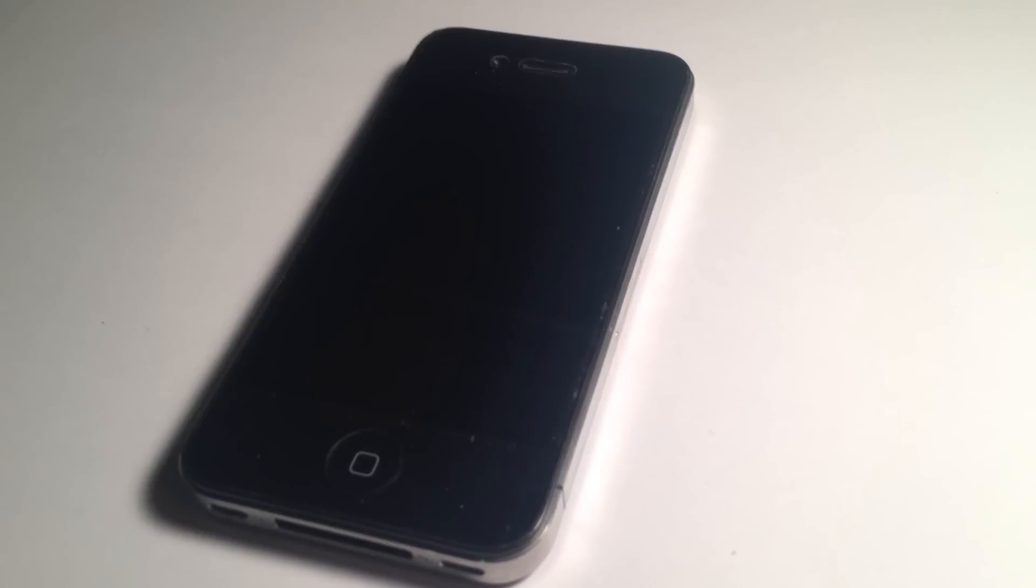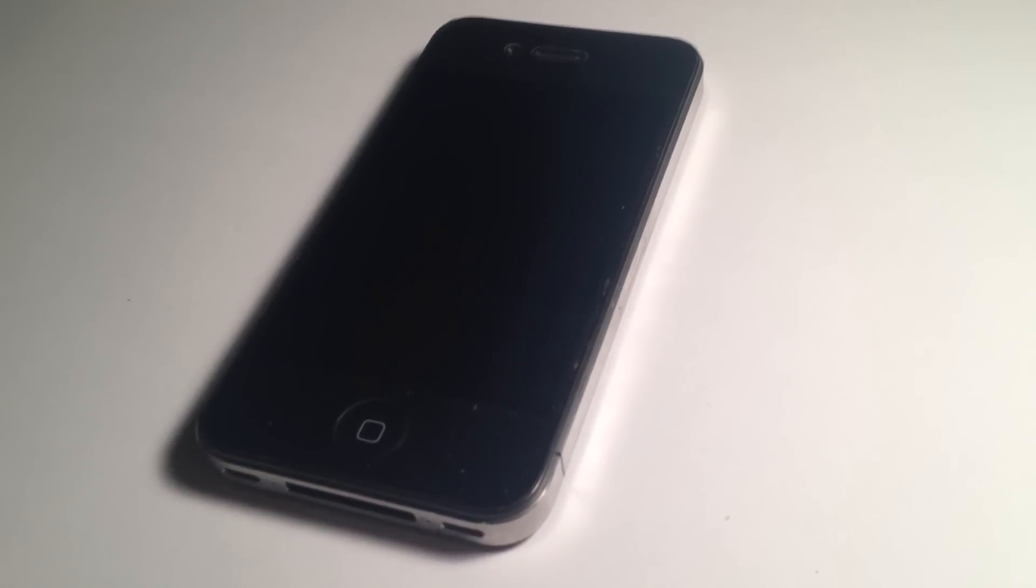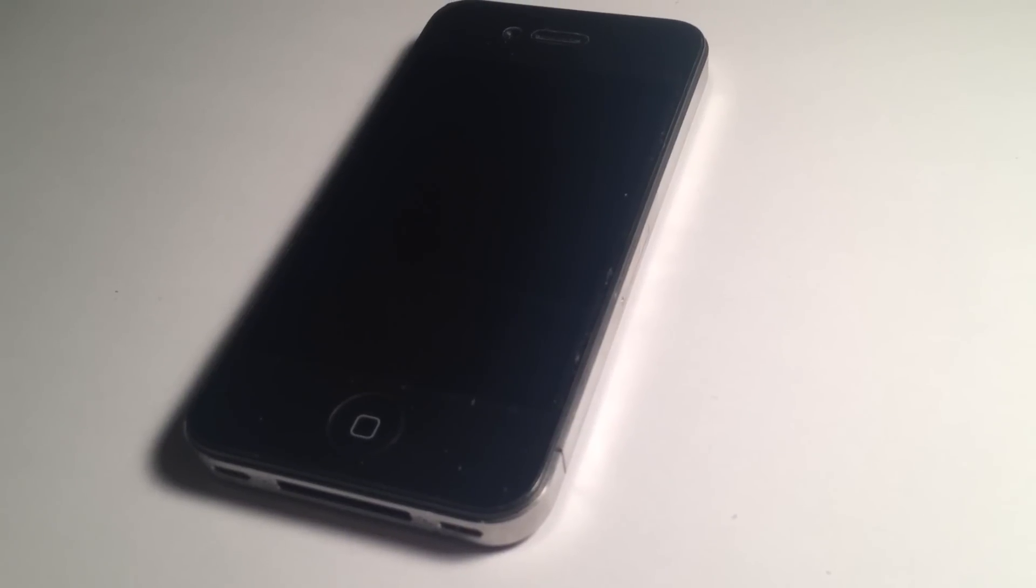The iPhone 4 at the moment is hovering around $100 on eBay if you're going to get it either new or refurbished. You can get it for less obviously, but around $100, $80, that's kind of what you're going to expect for a 16GB model.